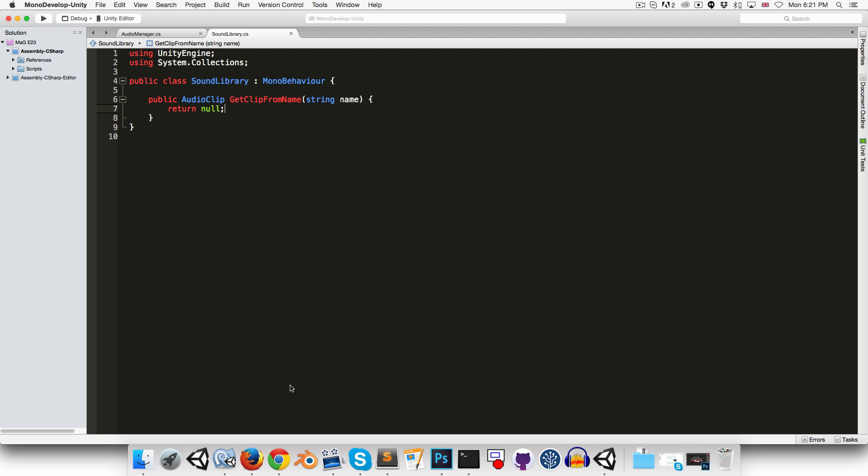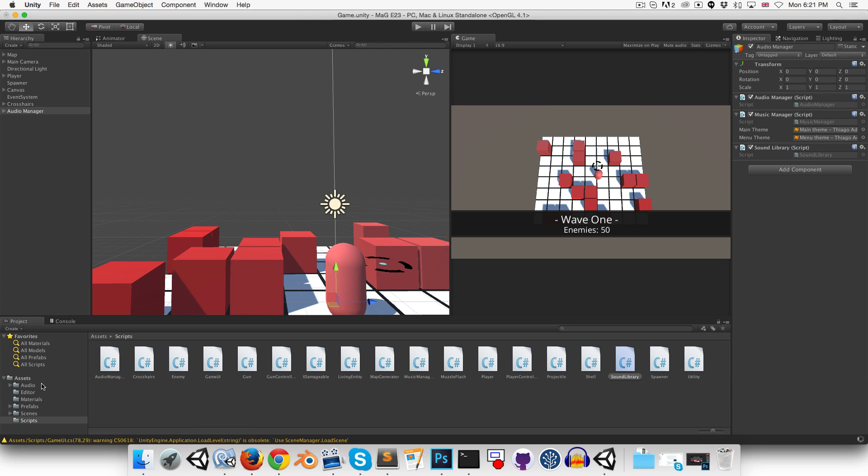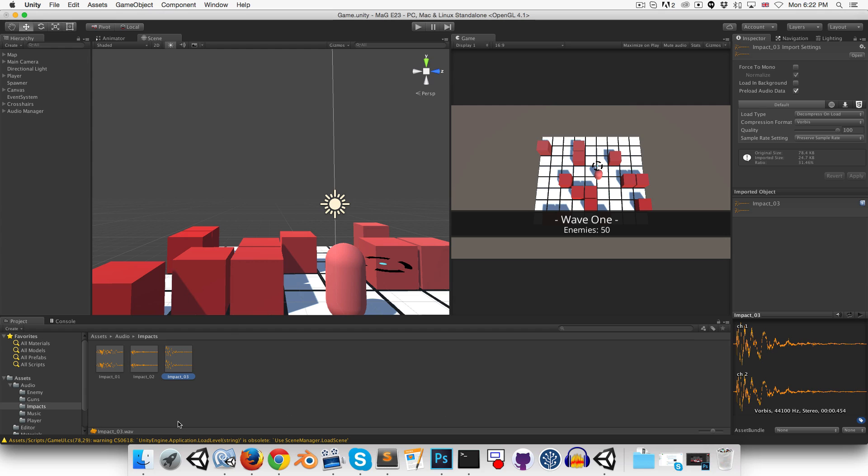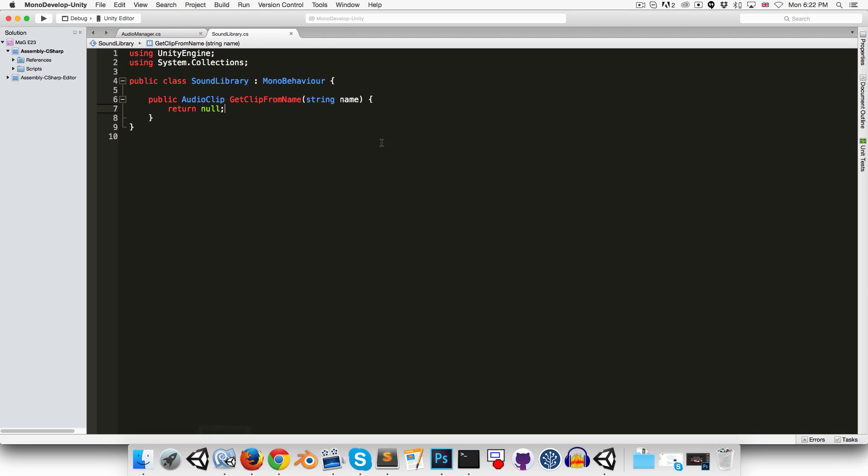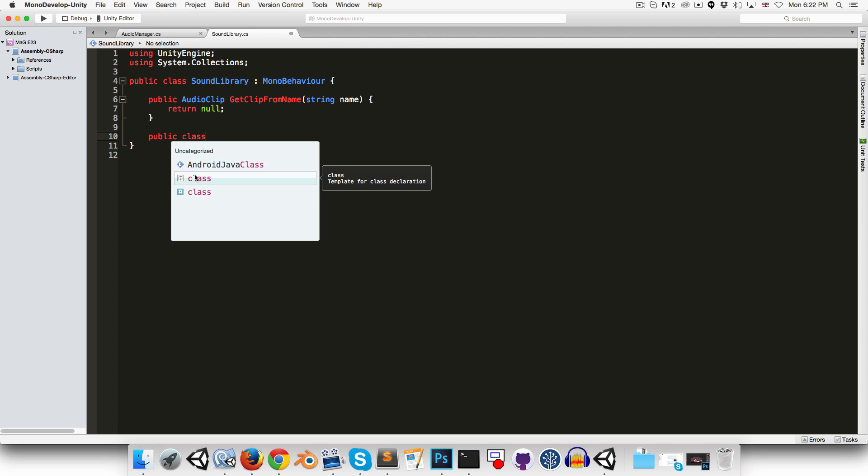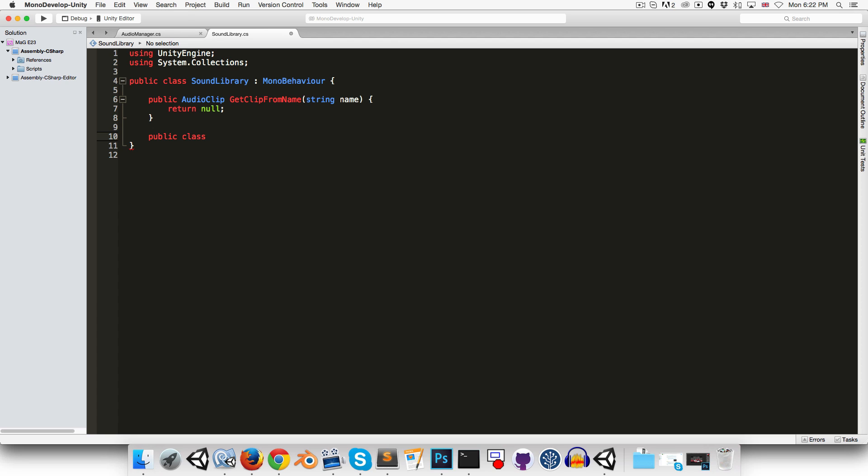So one thing to keep in consideration is that we might have multiple versions of the same sound effect. For example, I've got three different impact sound effects here that should pretty much play randomly when a bullet hits something. So the behavior we want when the name matches multiple sound effects is to return a random one from that group. So let's create a little class for actually storing the sound groups. So we can call this, I guess, sound group as appropriate.